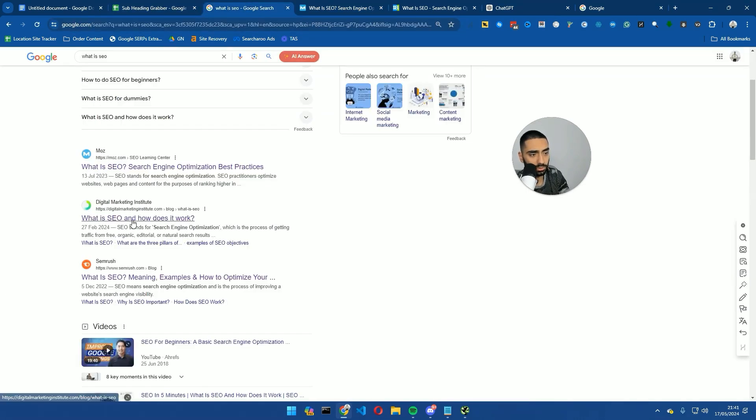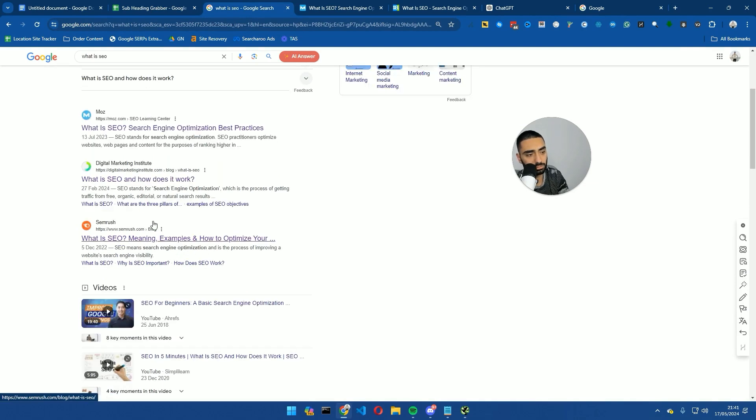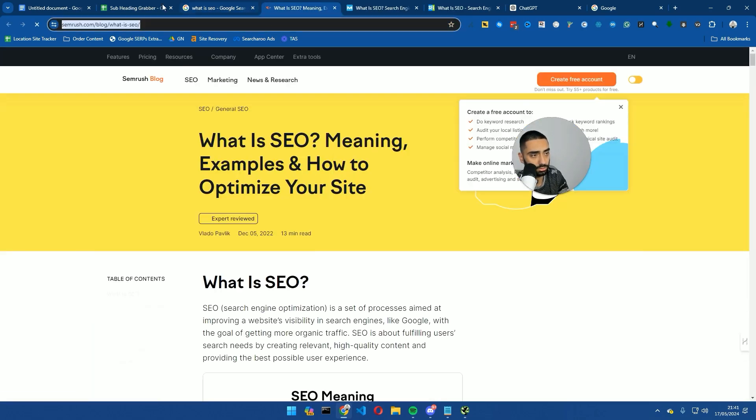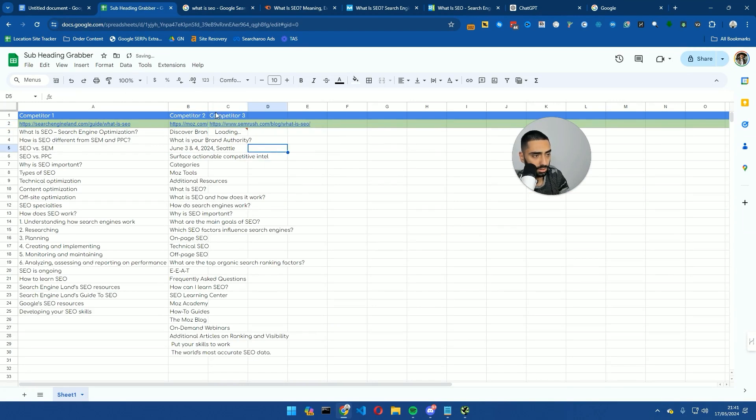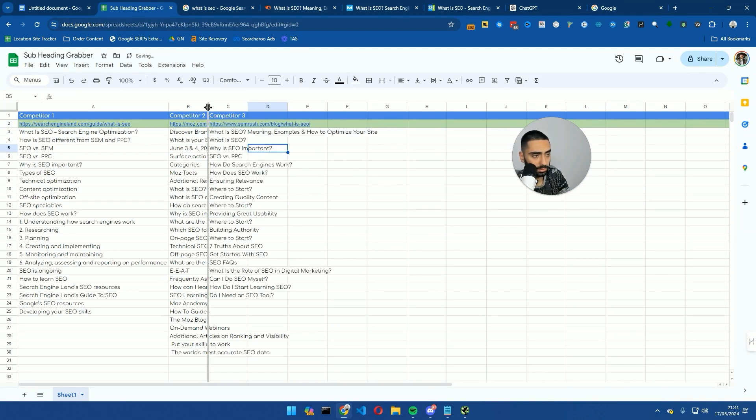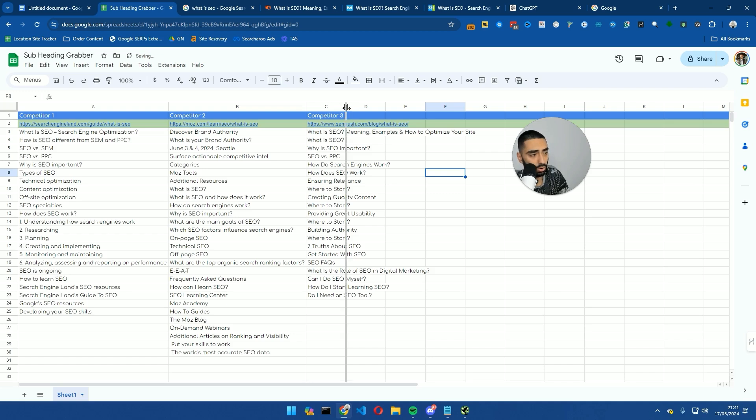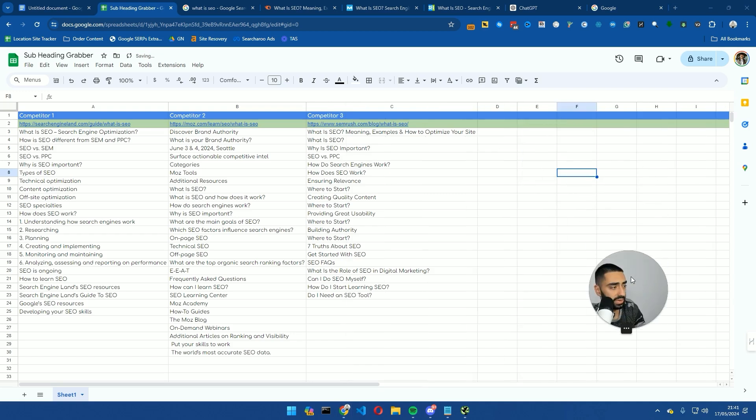And we'll also plug in SEMrush. And we will wait. So we've got all of the subheadings.